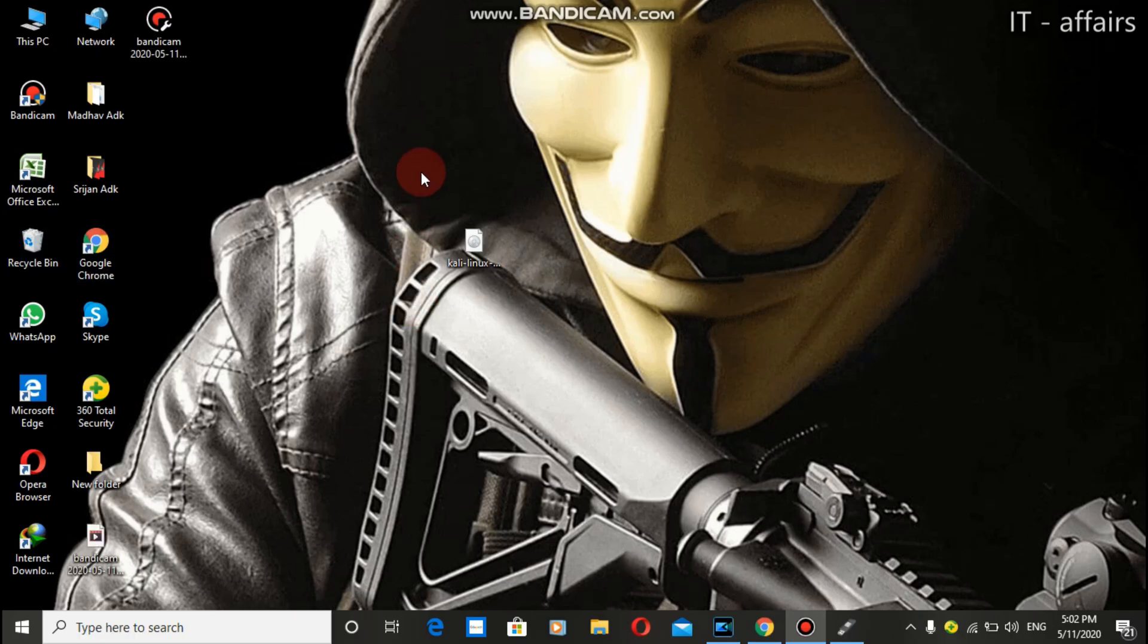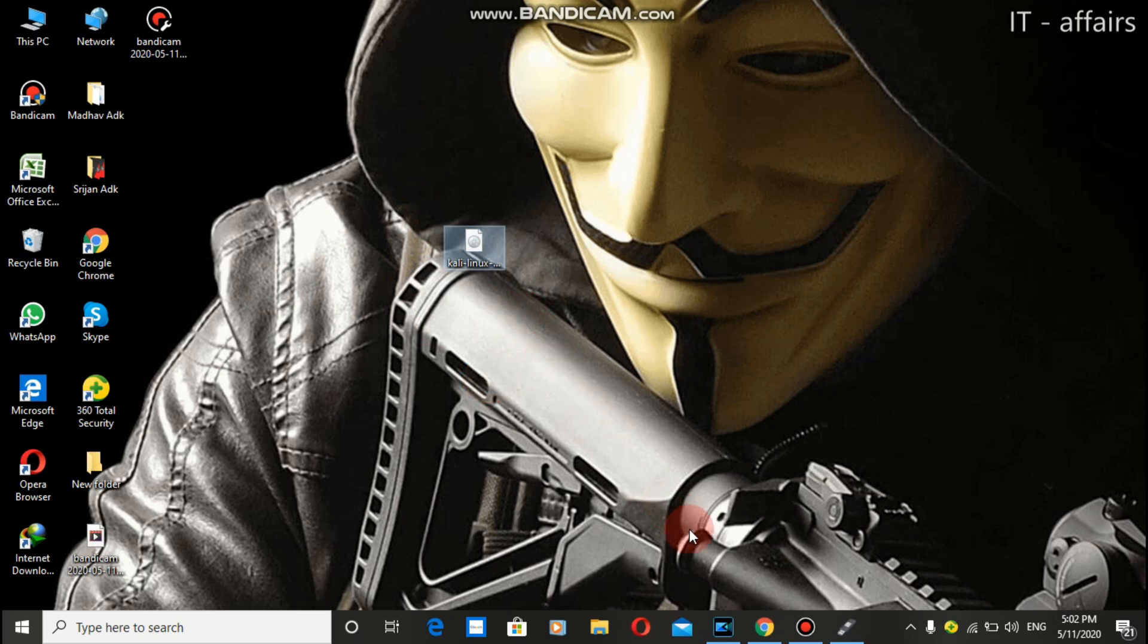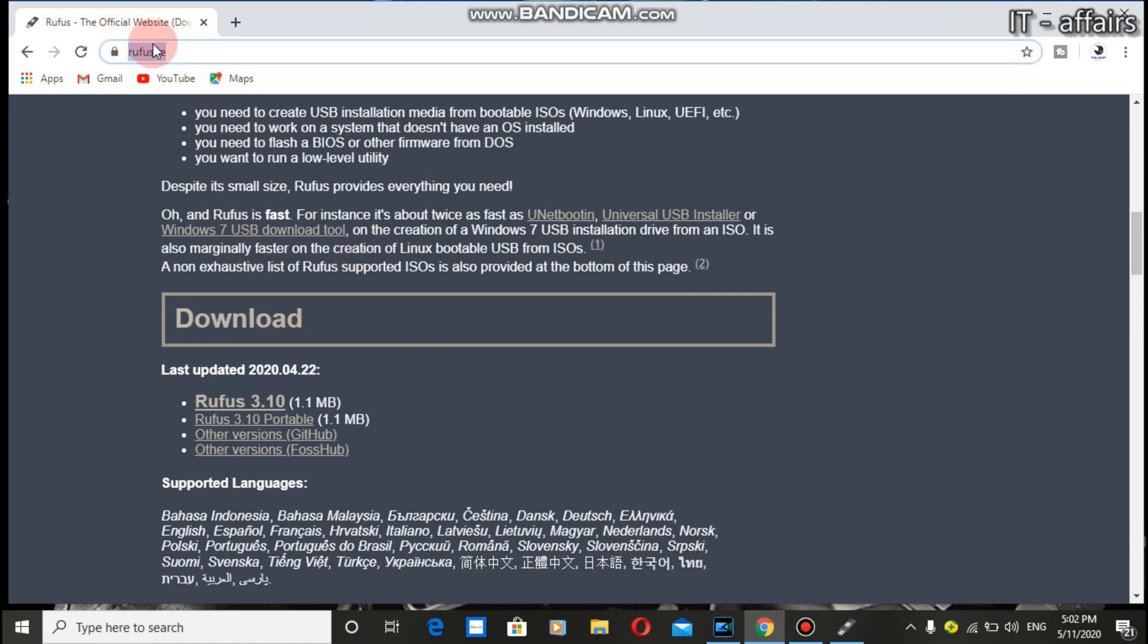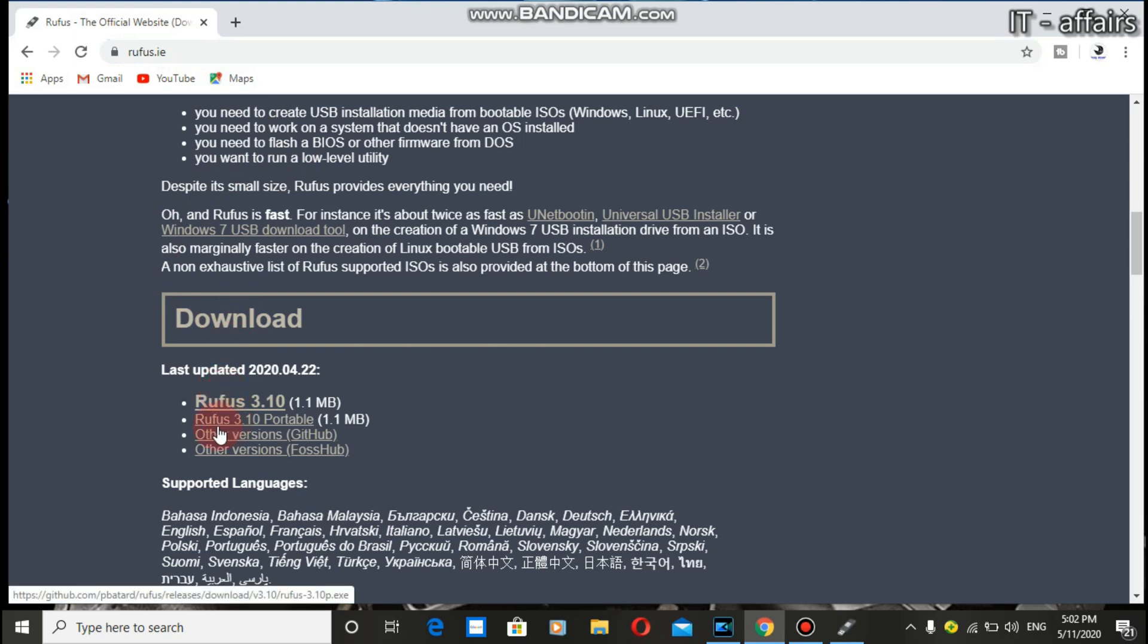Our Kali Linux ISO has been successfully downloaded with the help of IDM. Now we need another software. That software name is Rufus and you can get Rufus at rufus.ie. We need to download Rufus 3.10 portable.